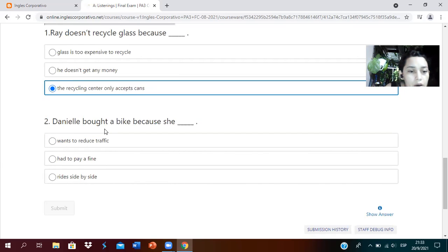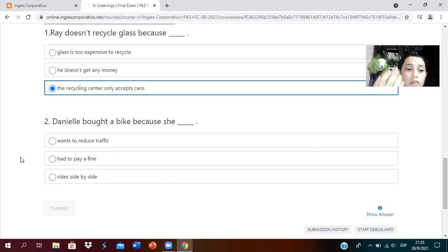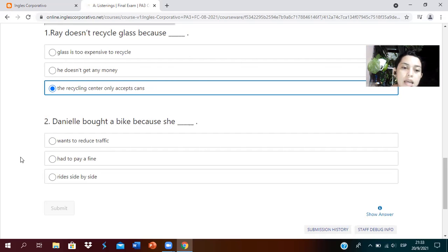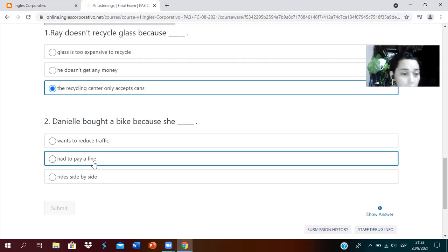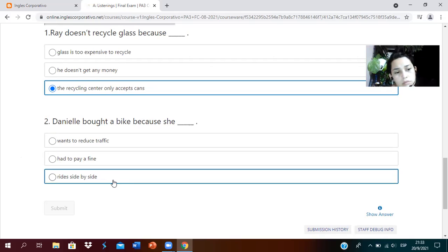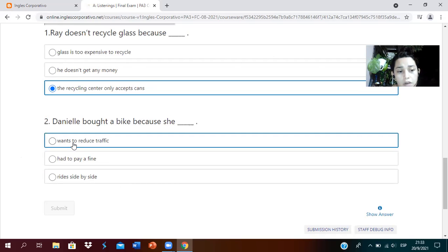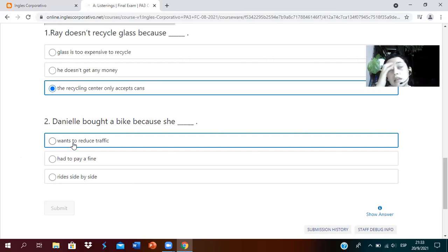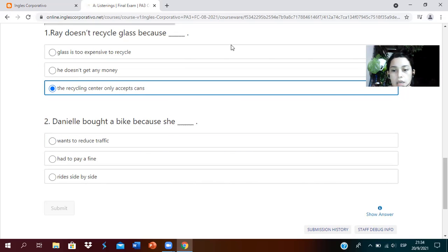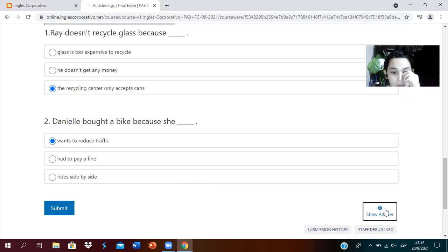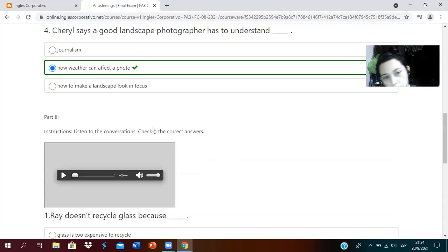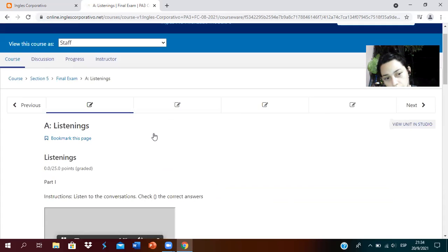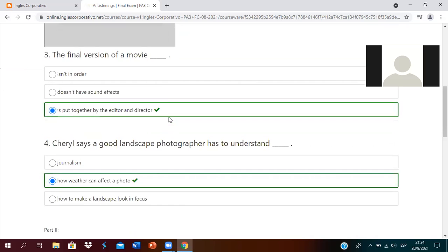Danielle bought a bike because she wants to reduce traffic, has to pay a fine, or ride side by side. She wants to reduce traffic. She's thinking about the environment. If I use a bicycle, I'll help not produce more CO2 that ruins the ozone layer. Let's check: show answers. All are correct as you can see.